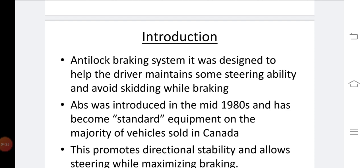The stopping distance is also increased if we press too much pressure on the pedal, and directional control is also very much reduced.